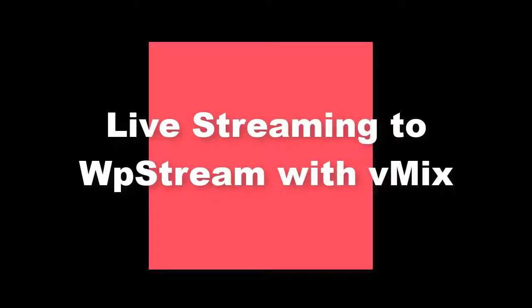Hello, and welcome to WPStream. This is a guide on how to broadcast to WPStream with vMix. This is really easy to do, so let's get to it.